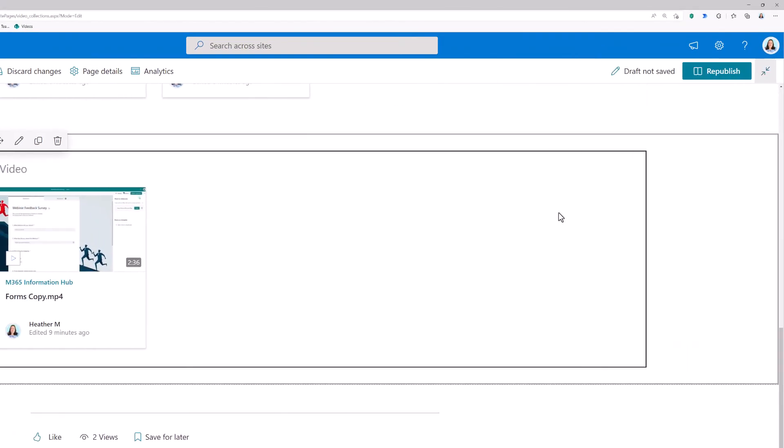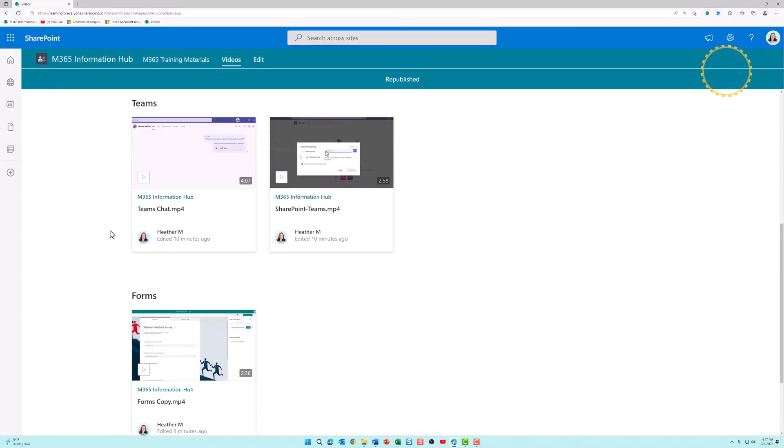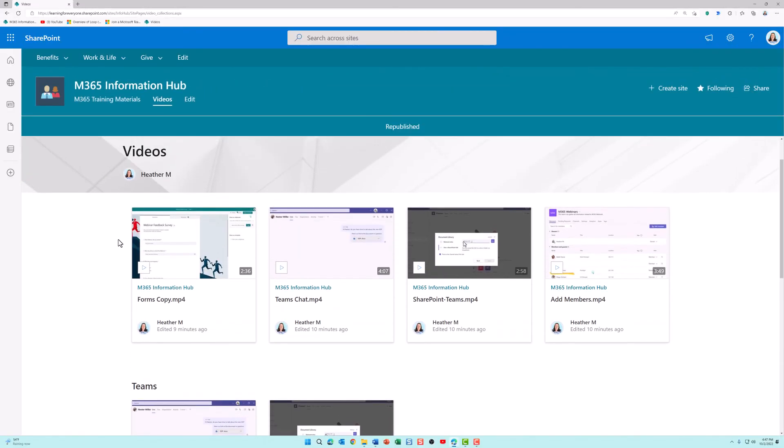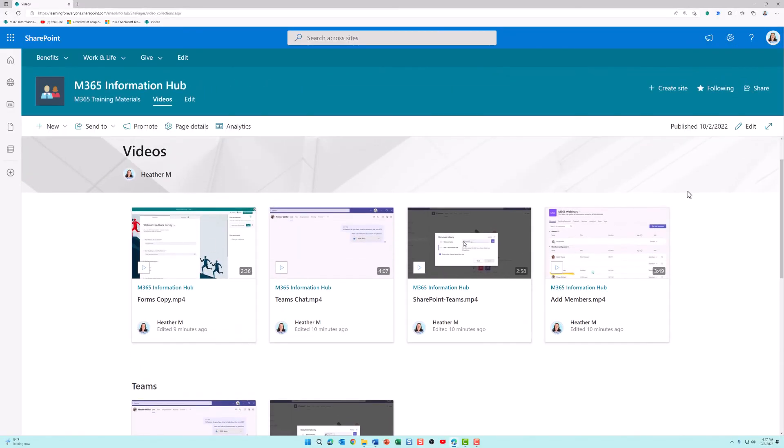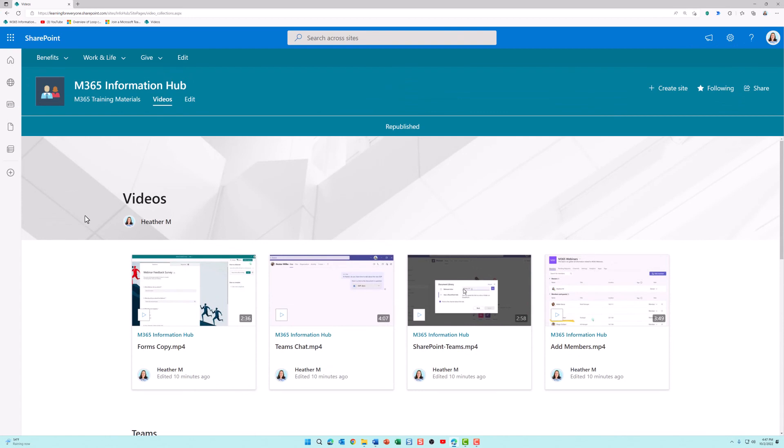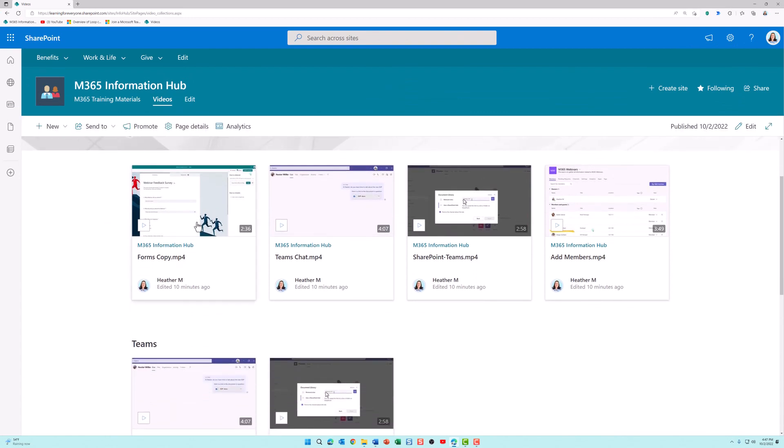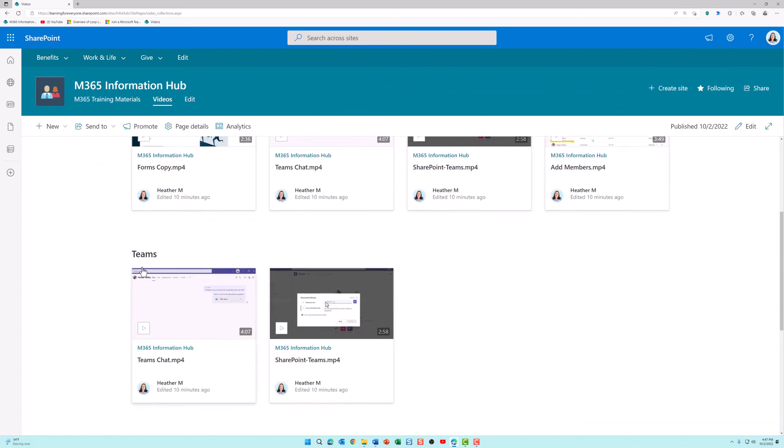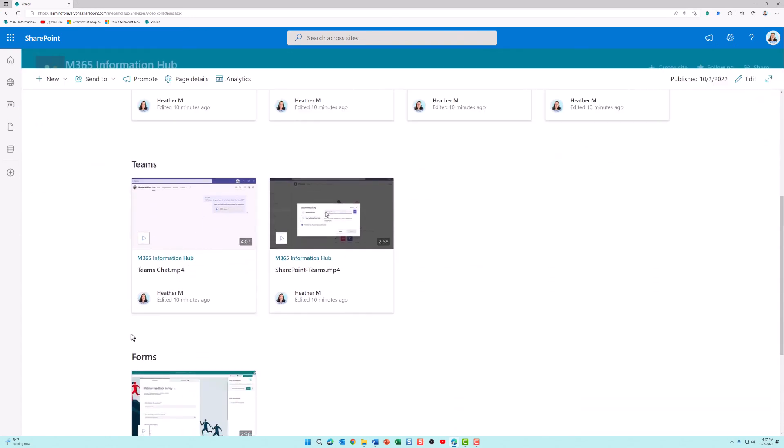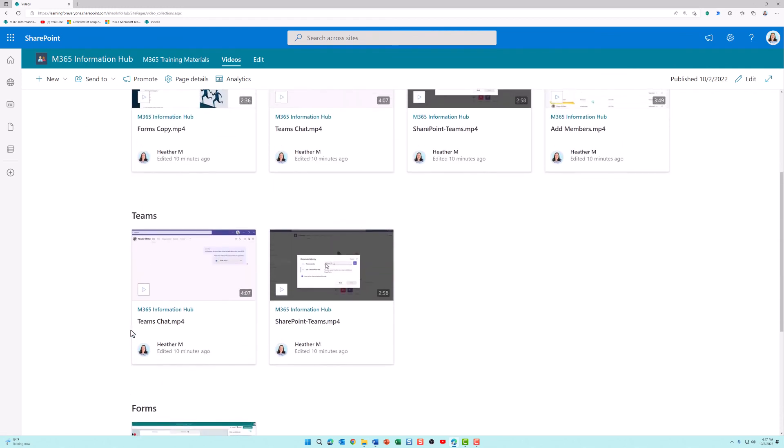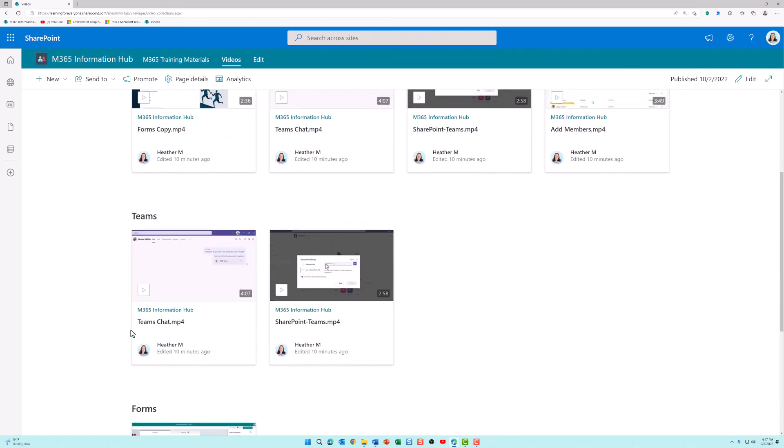When you're done, go to the upper right hand corner and click republish. Now the visitors to your website can see the most recent videos at the top. Then they can see my teams playlist and then they can see the forms playlist. This is just some basic customization for your SharePoint video collection.